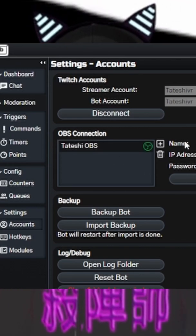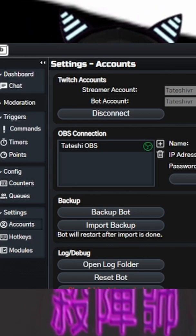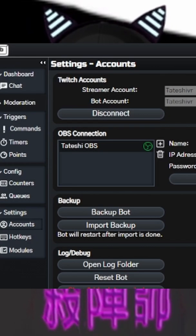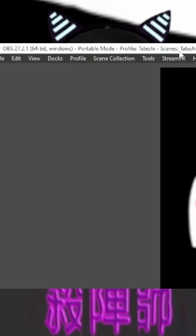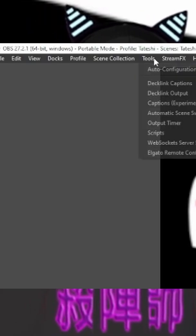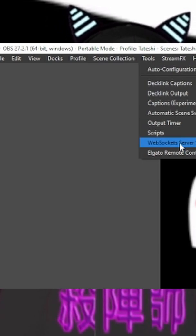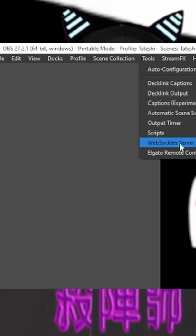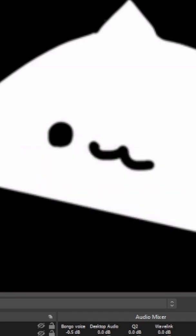Your OBS connection will actually connect to your WebSocket. Once you have the WebSocket installed, what you'll do is come over to Tools, WebSocket Service Settings. It will pop this up, make sure you enable it, and then bada bing, bada boom, you're good to go.